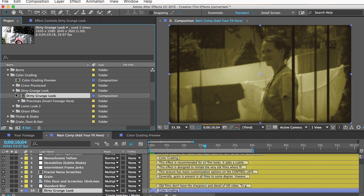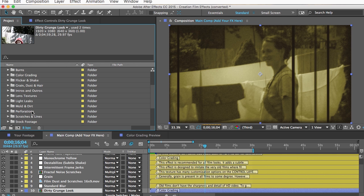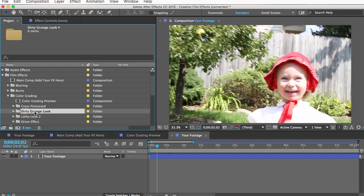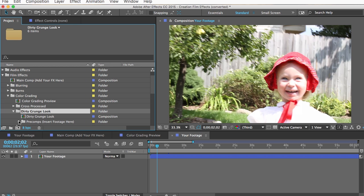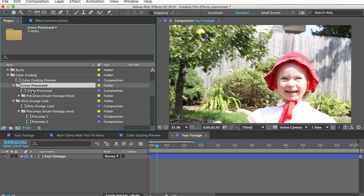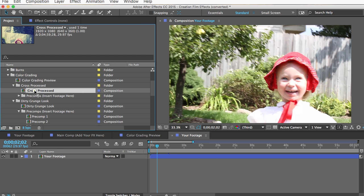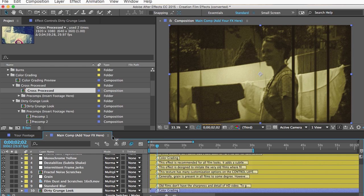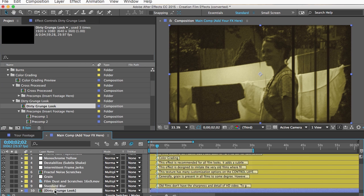If you want more than one pre-comp effect, you can nest compositions. For example, inside the color grading folder, if I want to add a cross-processed effect to the dirty grunge look effect, I'll open the "Your Footage" comp for the dirty grunge look and replace the plain footage layer with the cross-processed main comp. Then I can drag the dirty grunge look comp into my main comp and replace the footage layer there. I can still pile on all the copy-and-paste effects I want on top of that.